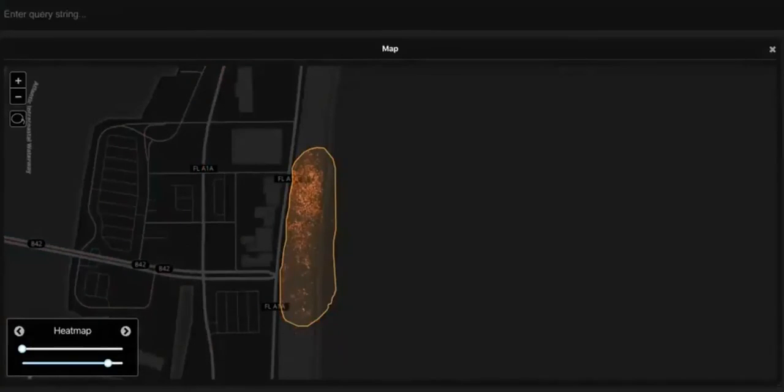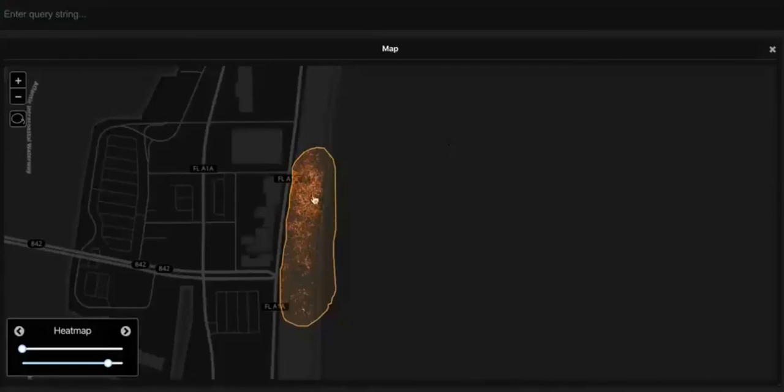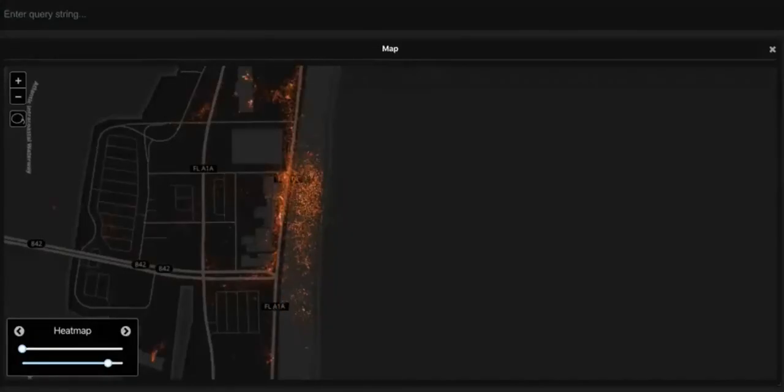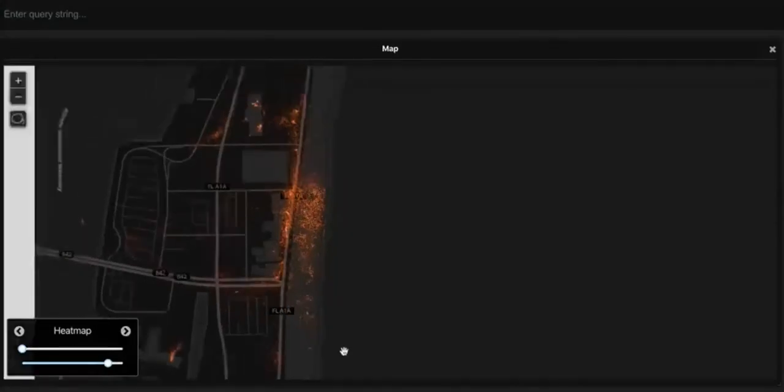Now, using an analysis called a spider query, we can actually track movement of these devices over the remaining weeks of March, seeing where these devices went after spring breakers left the beach.